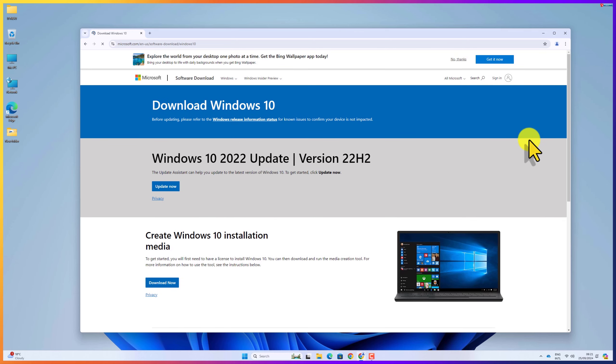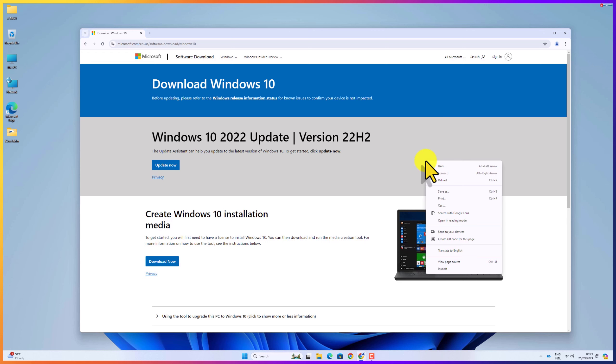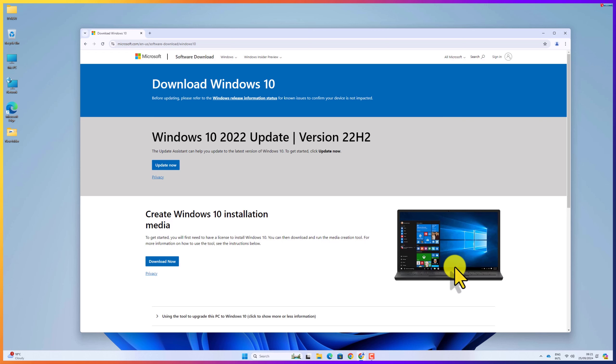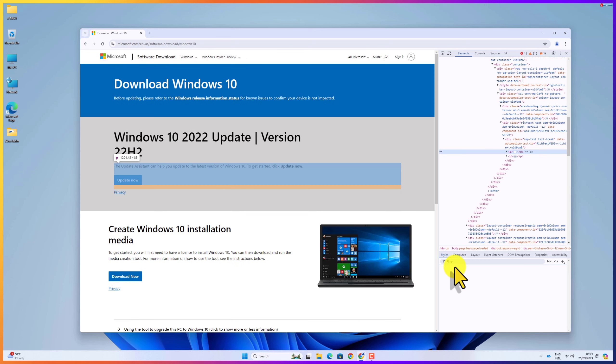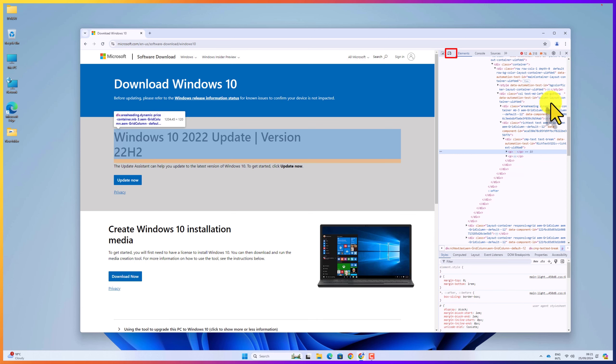Right click on any empty space and then select inspect. Move up here and click on this computer icon.